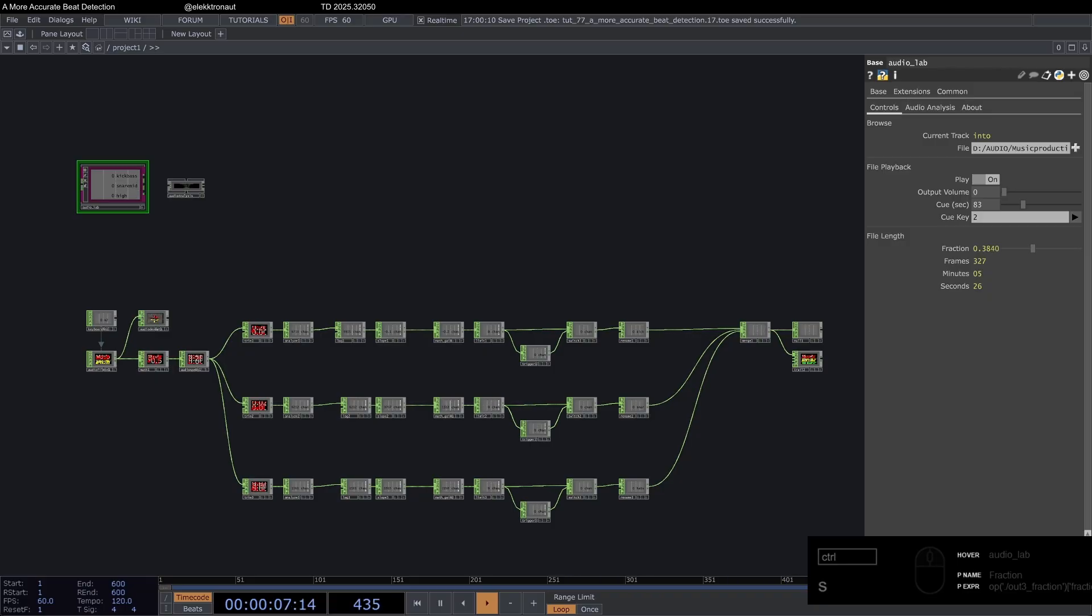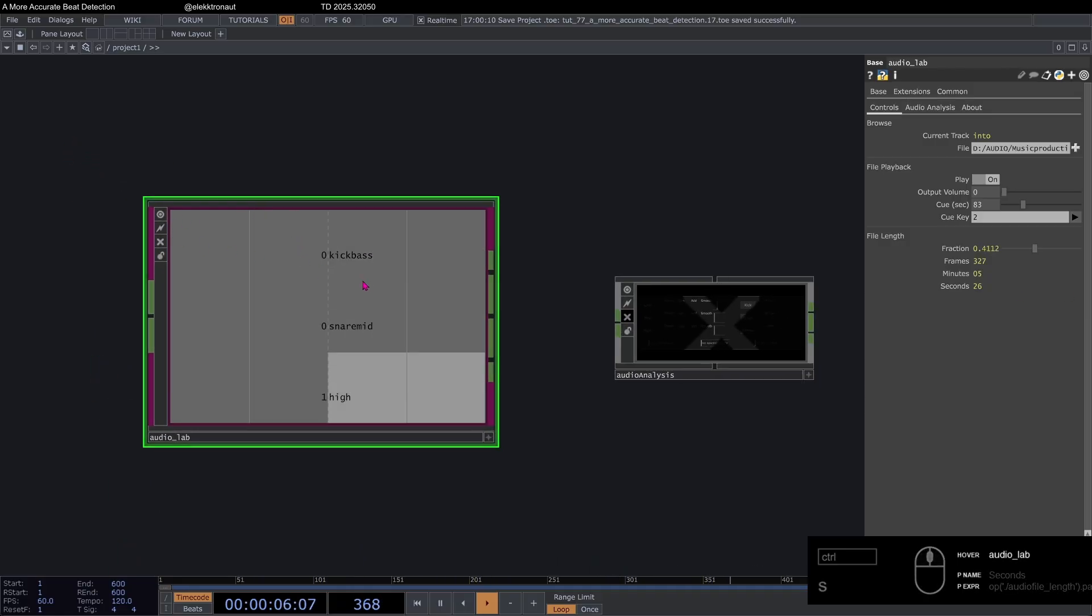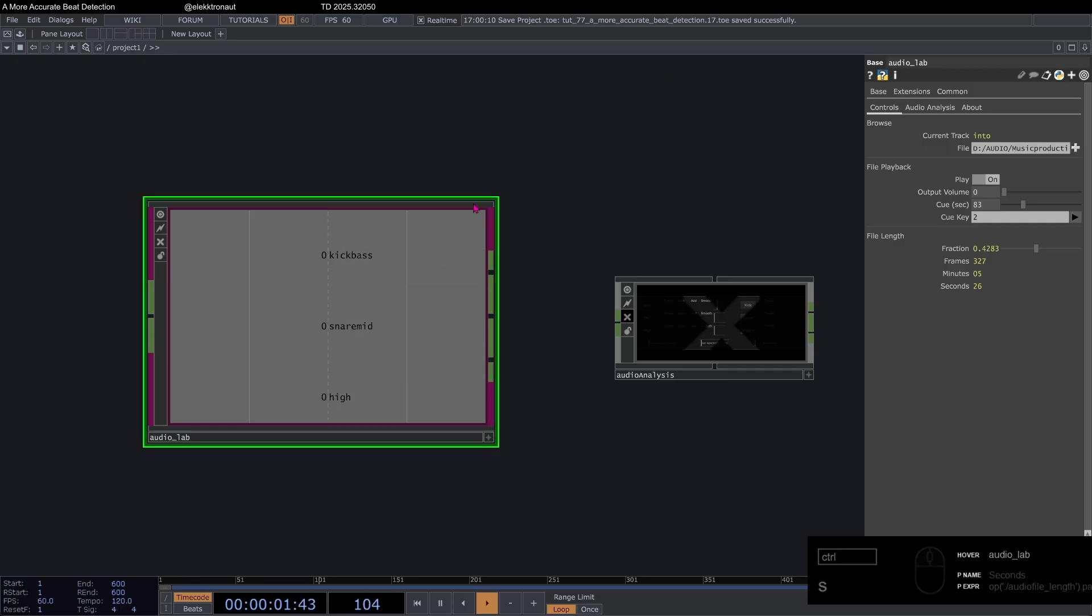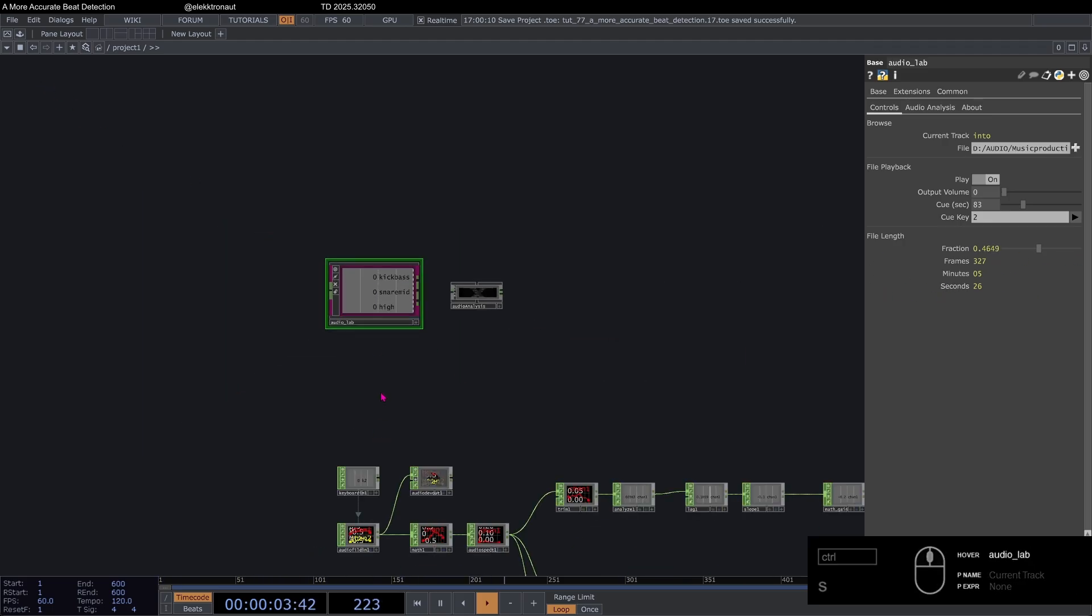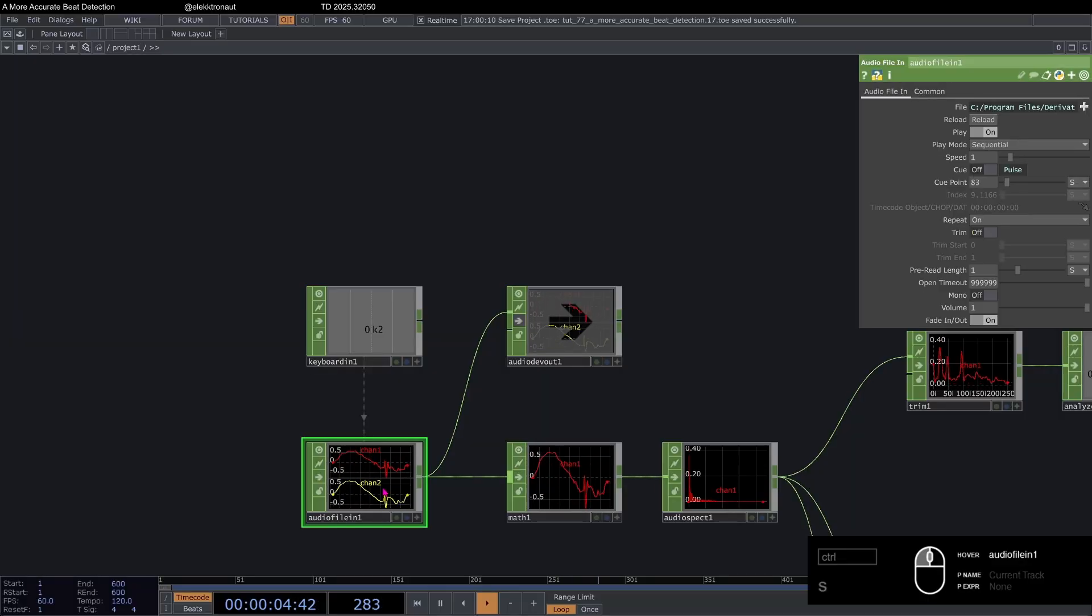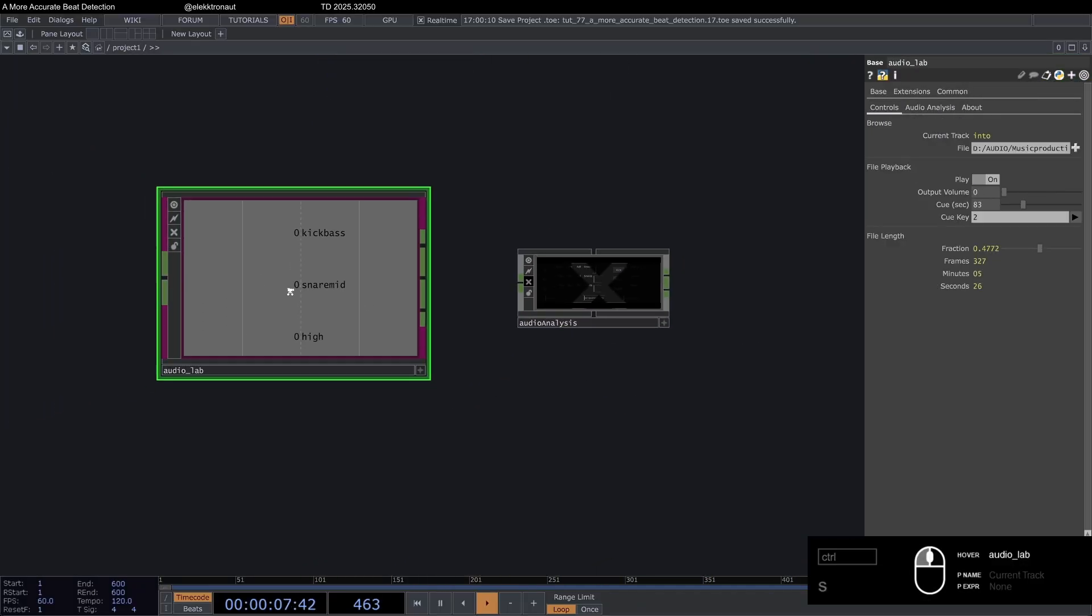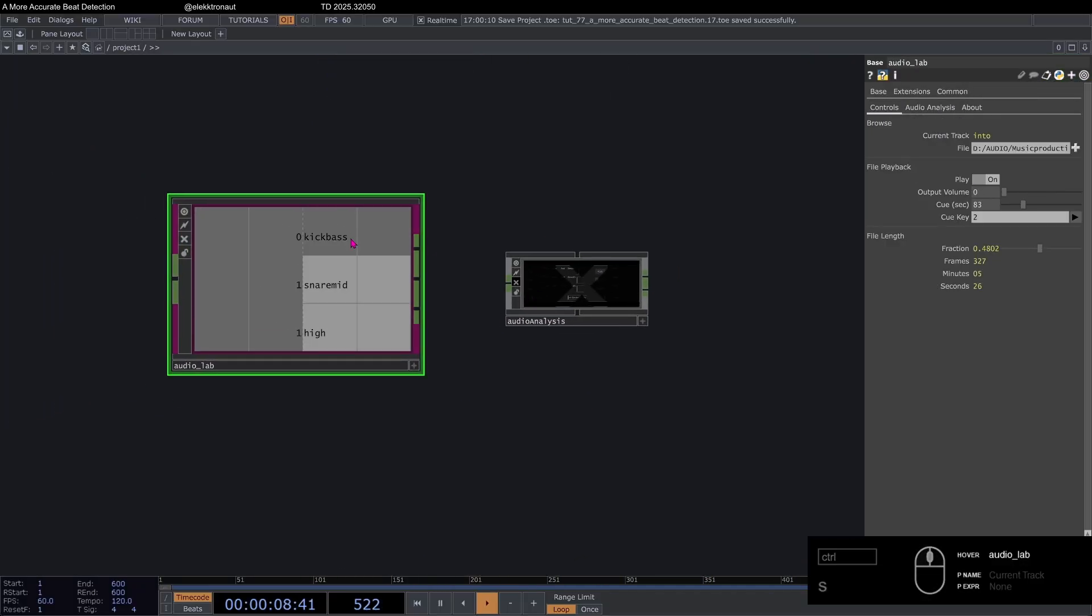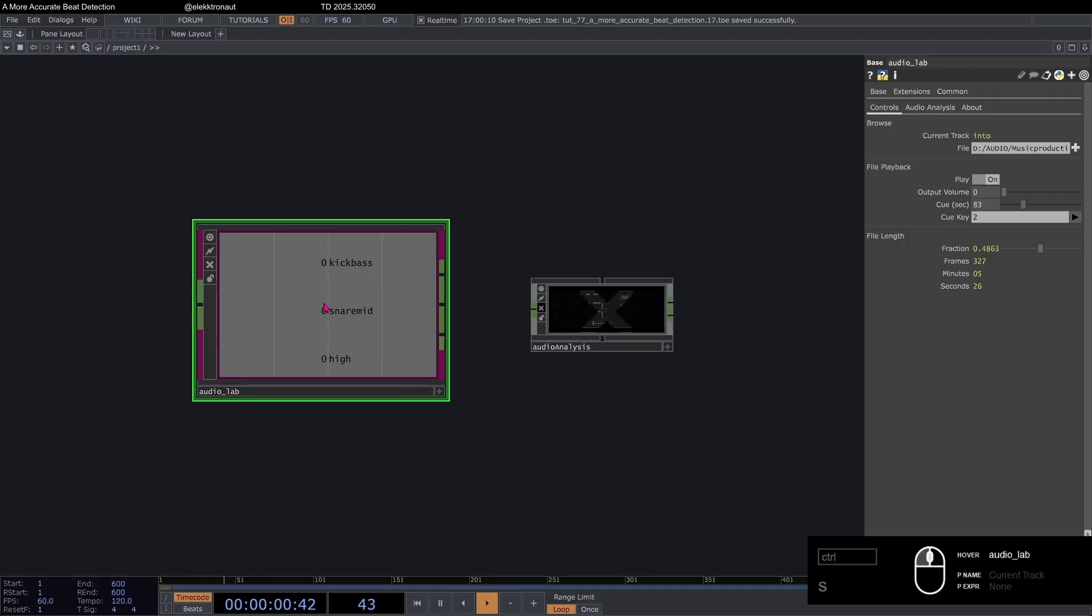So basically, you can go ahead and use this component right away. You can download that on my Patreon. The link is in the description. And it gives you a bit more stuff to work with, like info about the song. Basically, I kind of use this as a drag and drop. I don't use the audio file in anymore. I don't use the audio analysis. I just drop this into my network and I get all this stuff that I need.